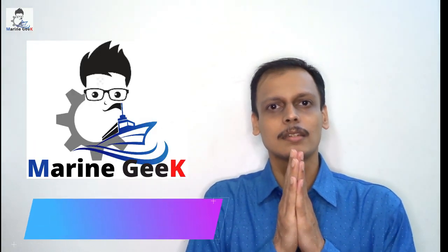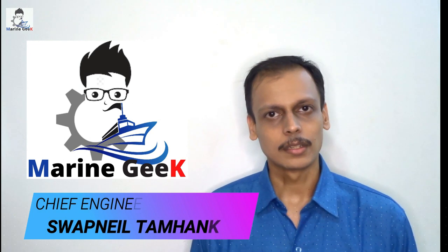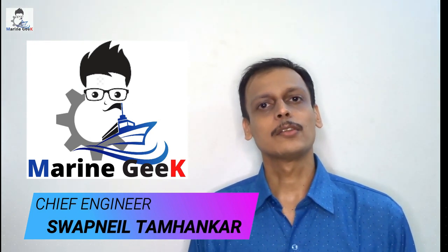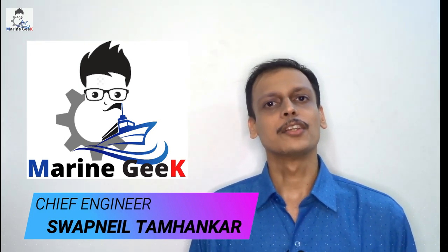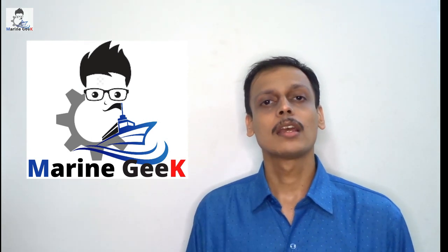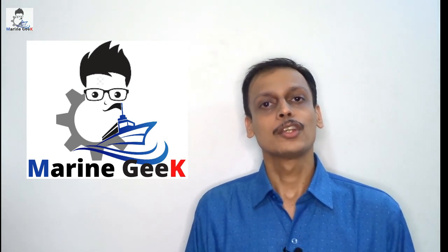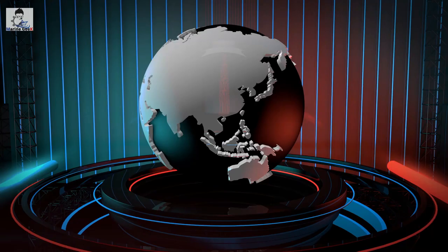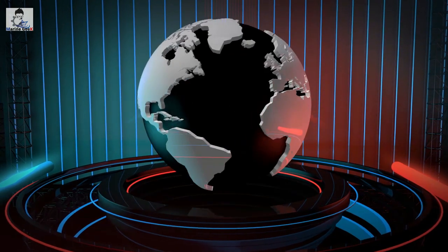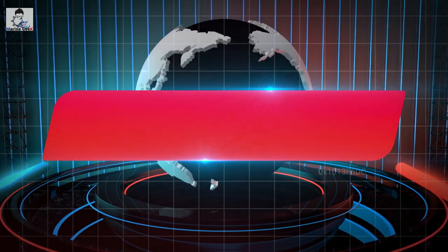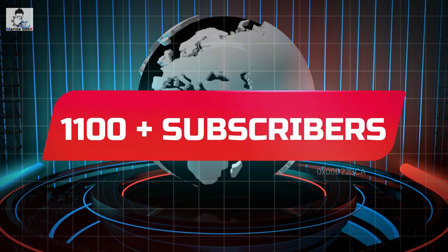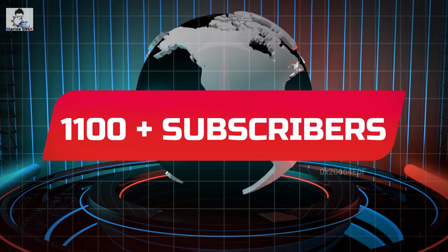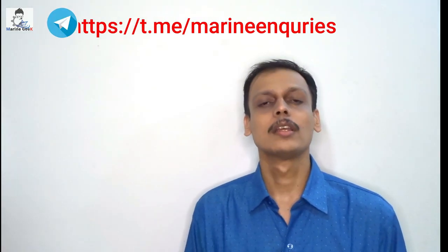Welcome, Namaskar. This is Chief Engineer Swapnil Damankar, and welcome to yet another new video on Marine Geek YouTube channel. But before that, let me thank you, my supporters, my subscribers, my family. Our YouTube channel Marine Geek has now surpassed 1,100 subscribers and our strength is becoming stronger as the days pass.